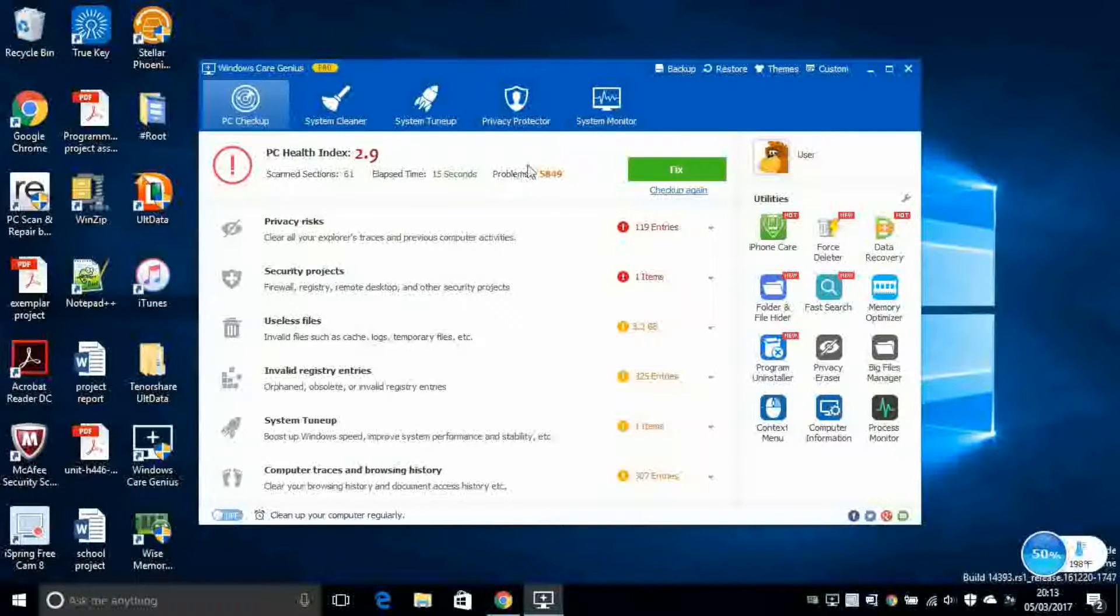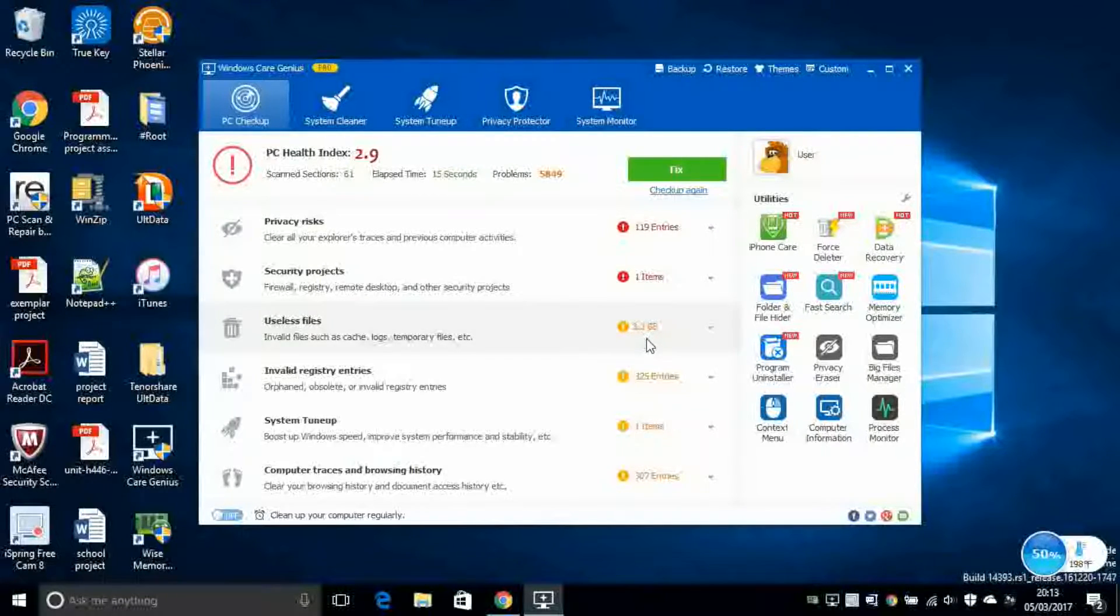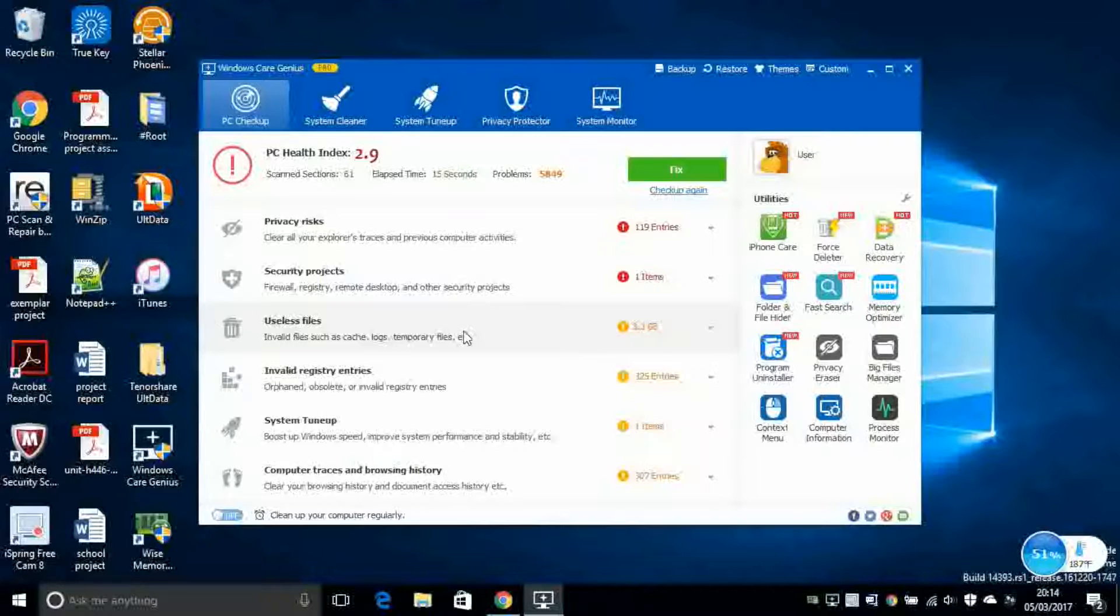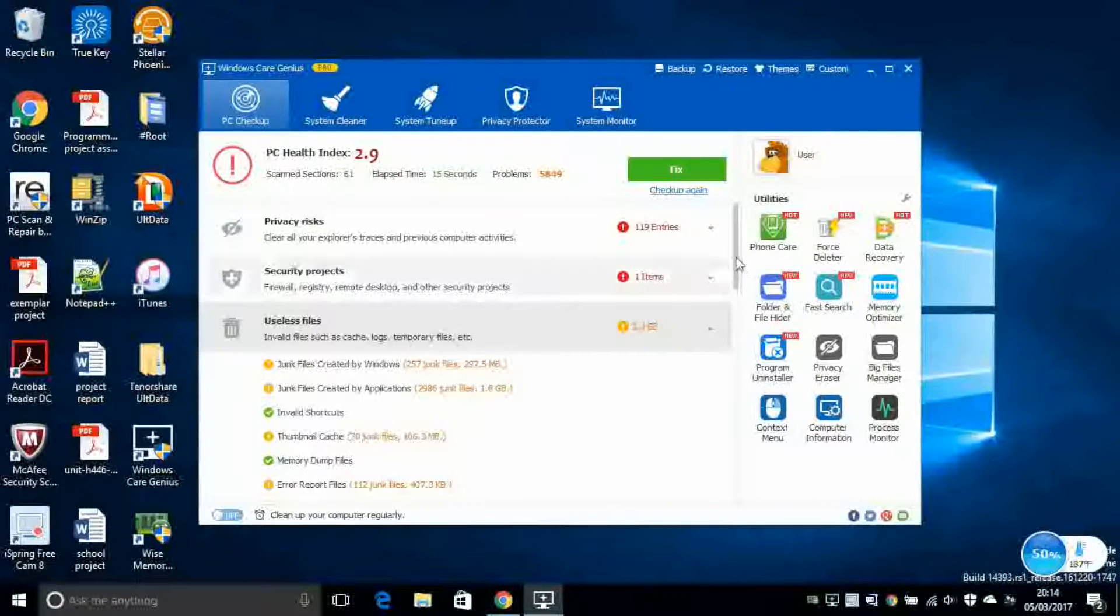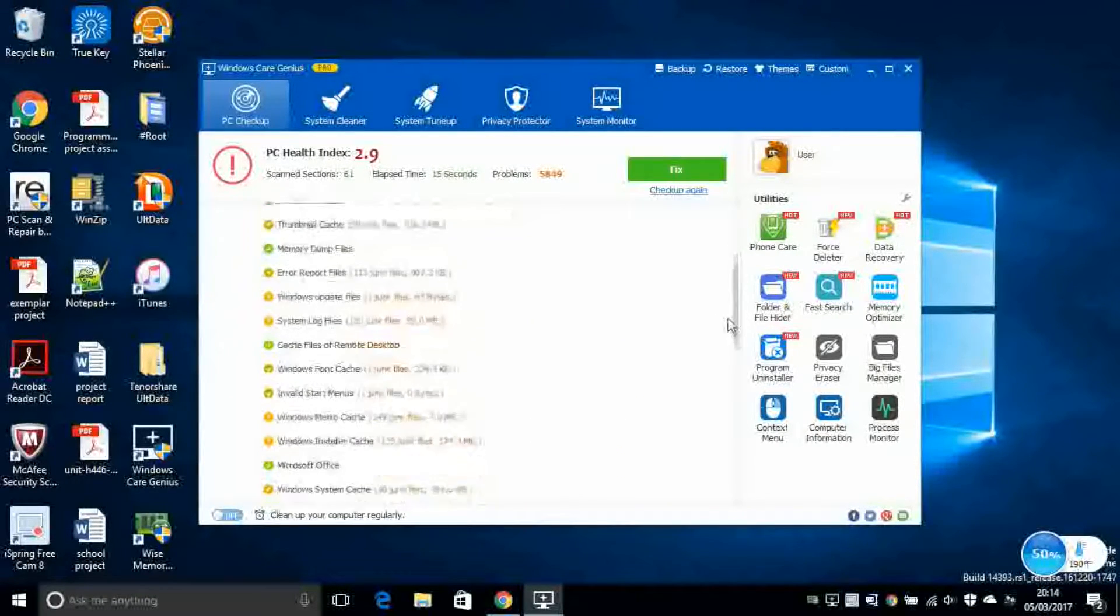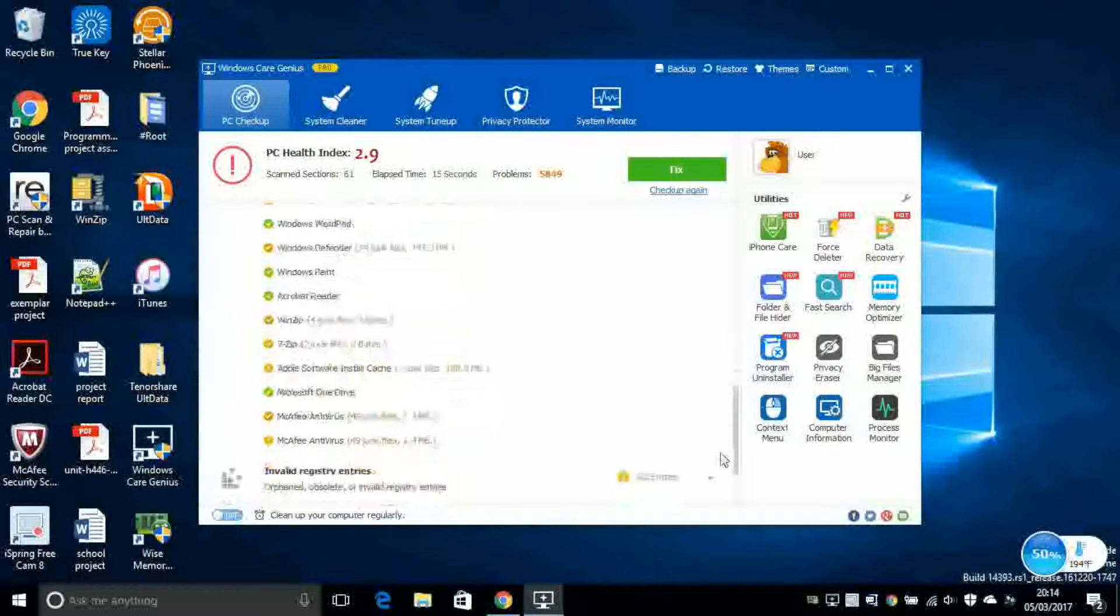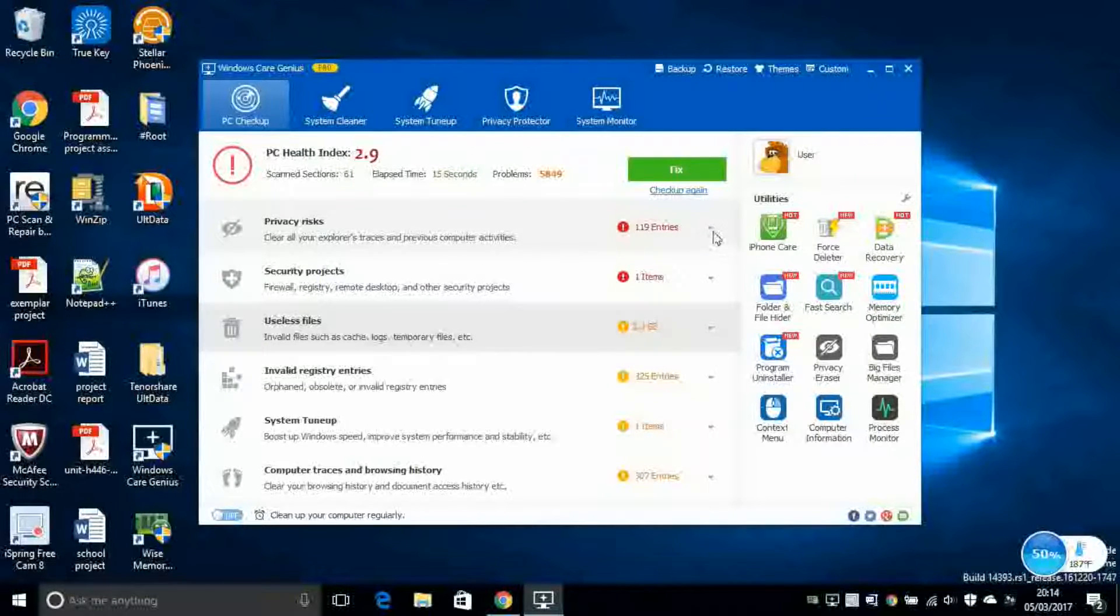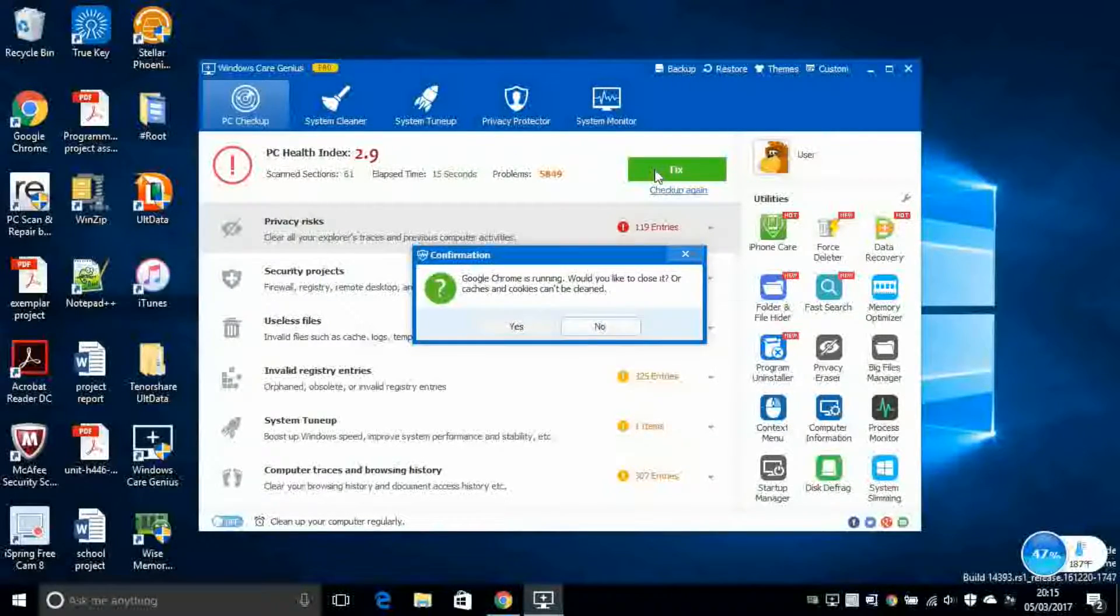So once it's done, it counts how many problems are there on your system. So as you can see, I've got 3.2 gigabytes of useless files. So all of these are cache files, temporary files and logs and bad files, which are not supposed to be on my computer. So I've got the option to click on this little arrow to see where all of these are. Next, also you've got some privacy risk and security project. So all of these are kind of files which are risky to be on your system. And with a single click of a button, you can fix all of these issues.